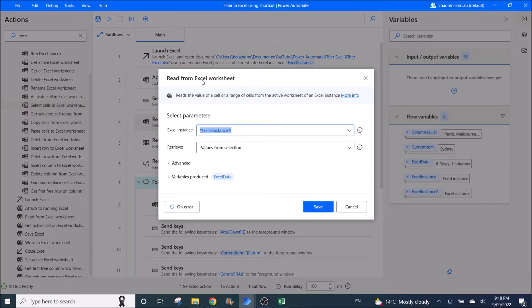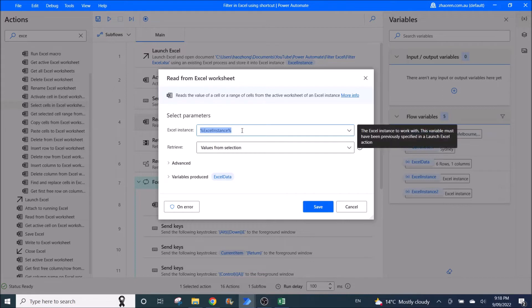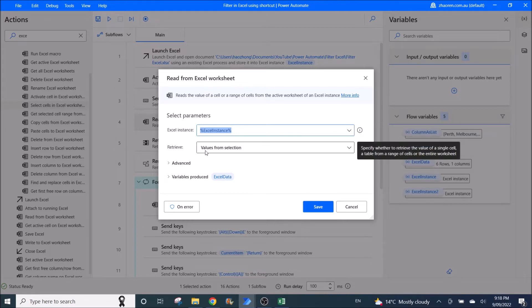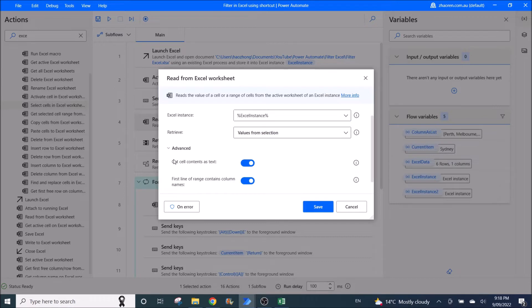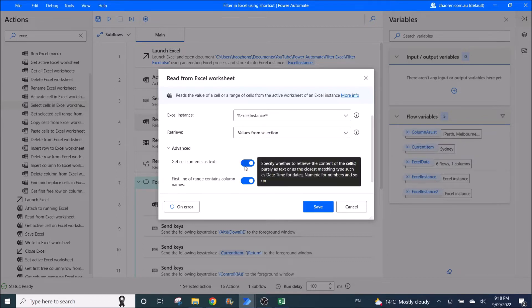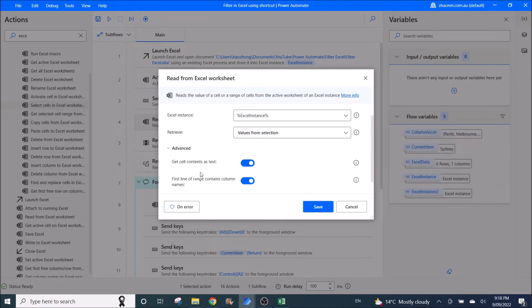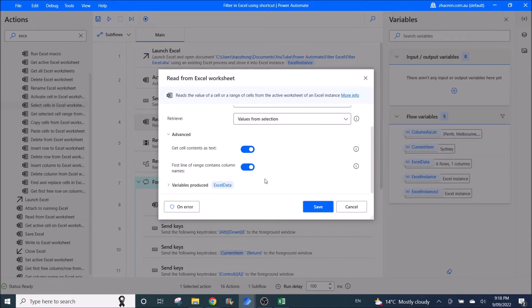Then once you select the column, you need to read from Excel worksheet. Excel instance is Excel instance. Retrieve values from a selection. Advanced - get cell contents as text enabled. First line of range contains column names enabled. Variables produced is Excel data.